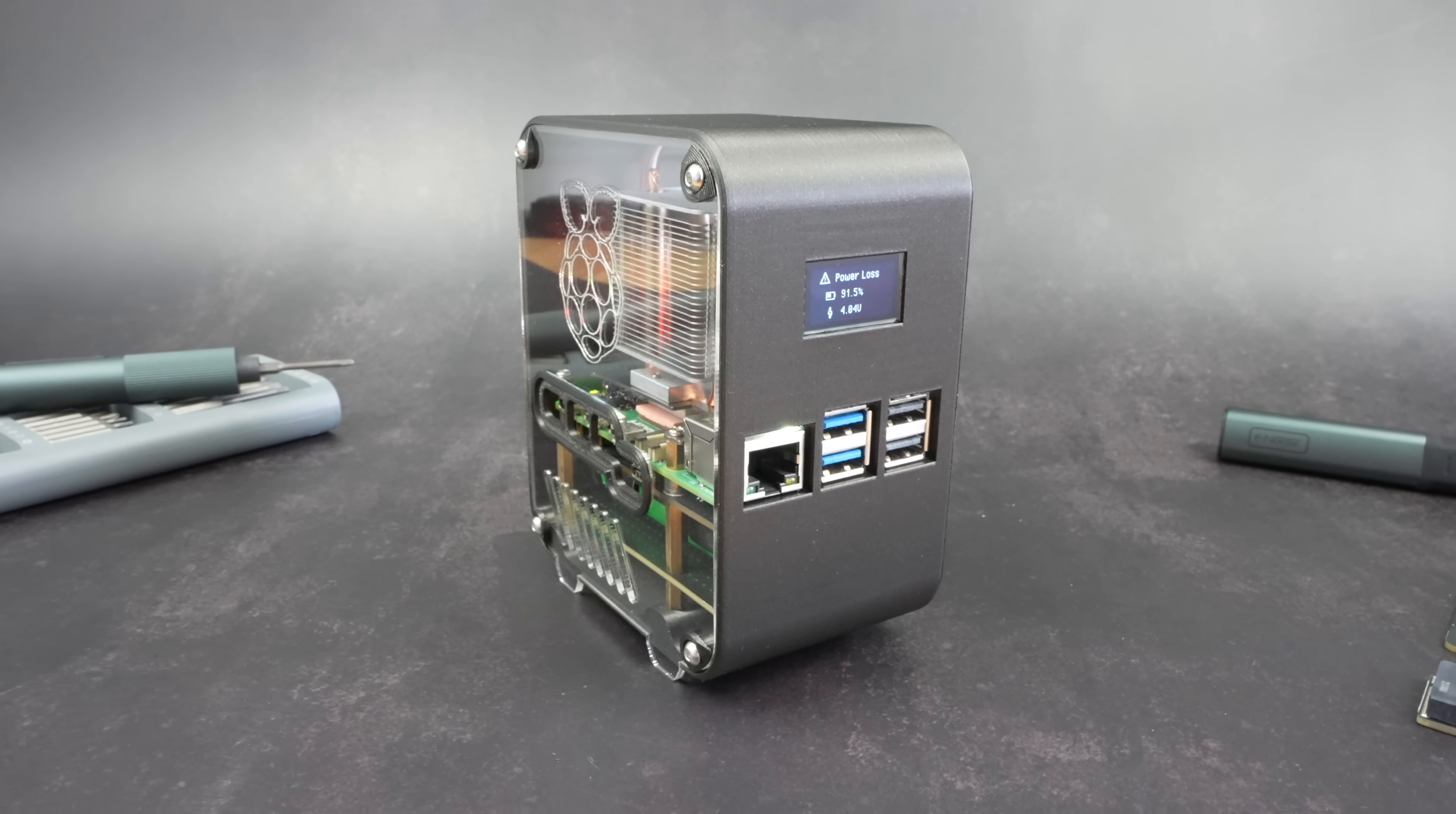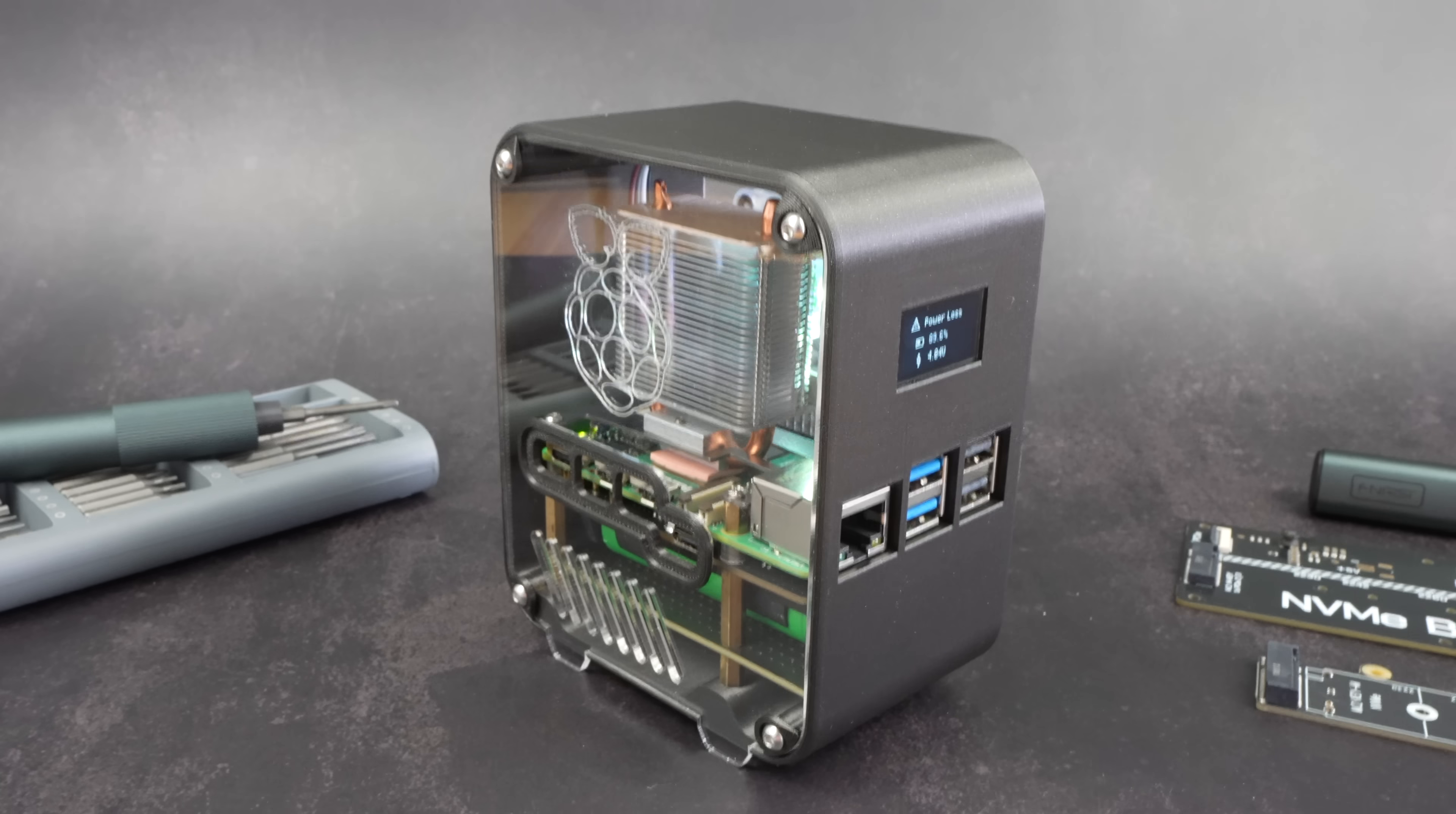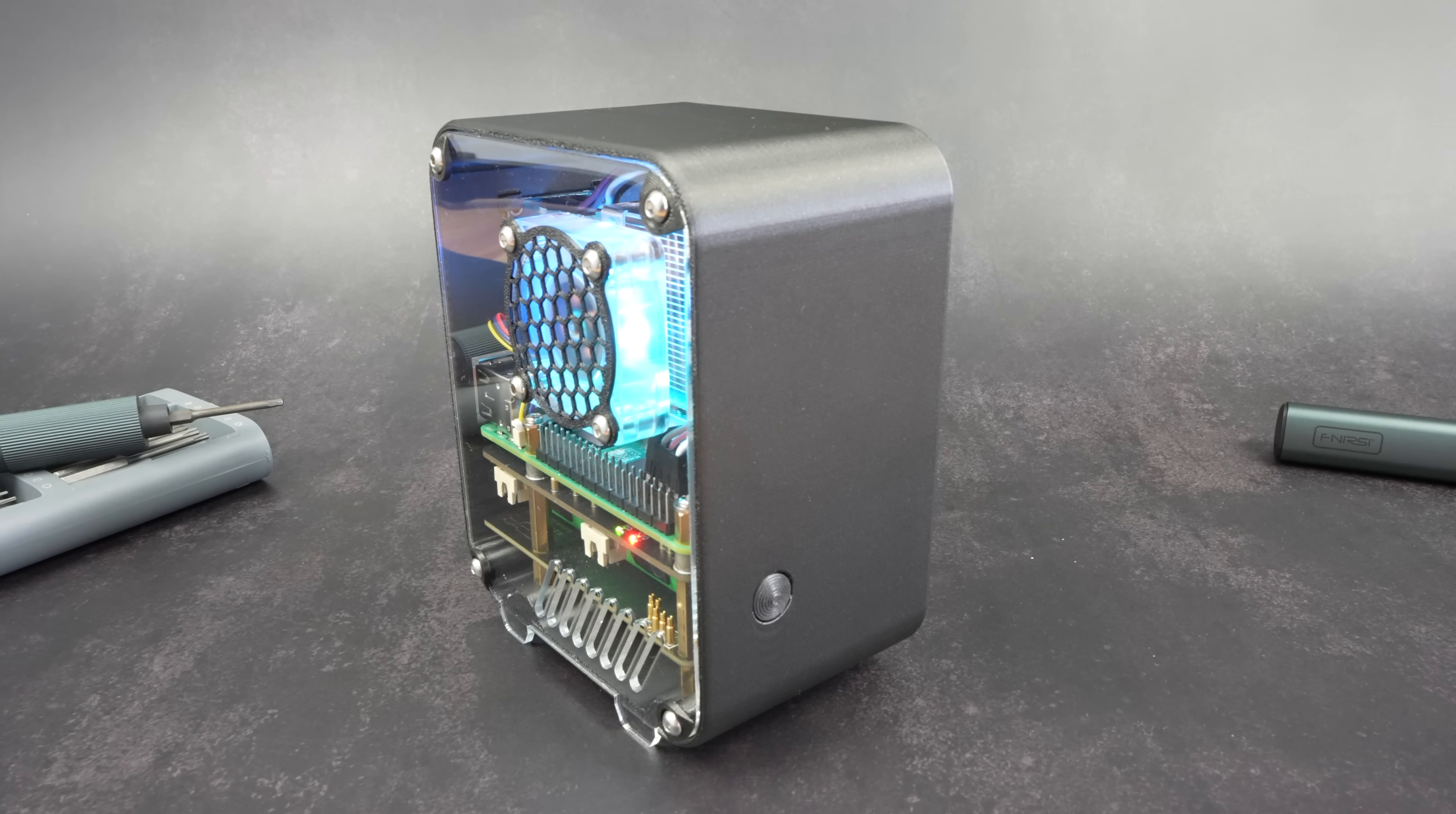With the UPS and NVMe drive, this Pi 5 build is now fast and reliable. The clear acrylic design, optimized cooling, and OLED display make it both functional and great to look at. Let me know what you think of the case design in the comment section below. Also let me know if you'd like to add any features or change anything up.